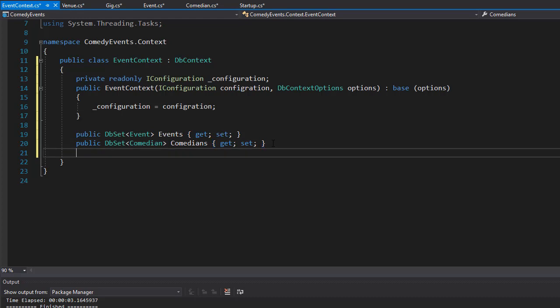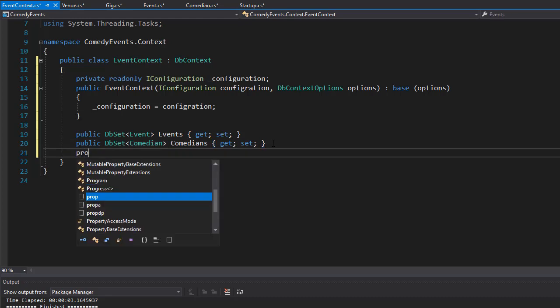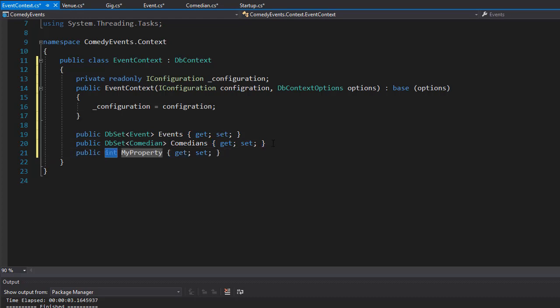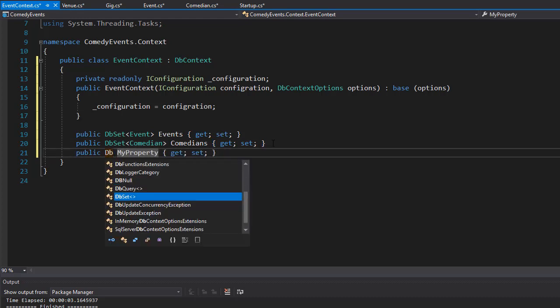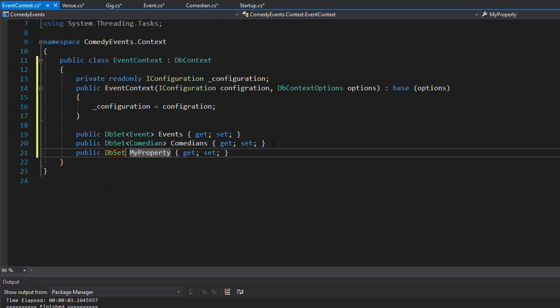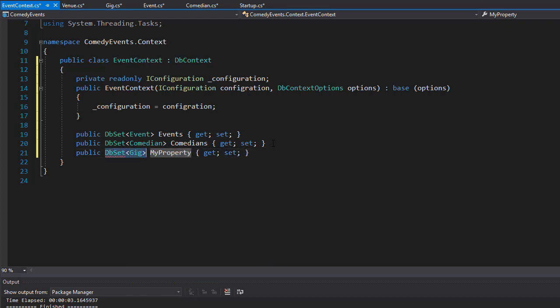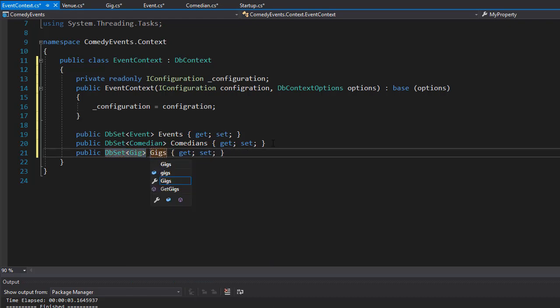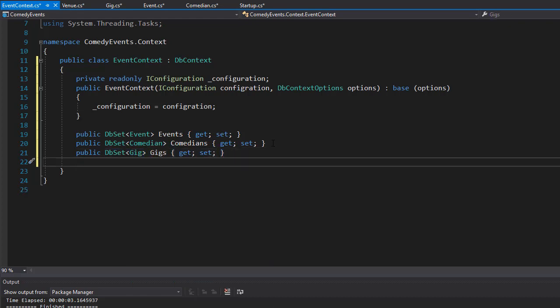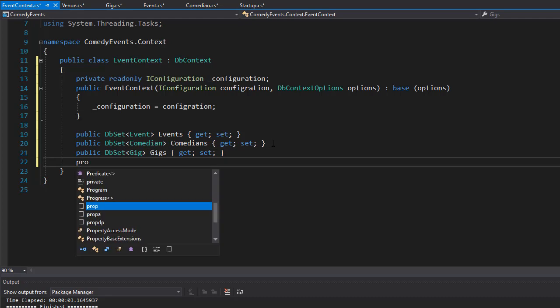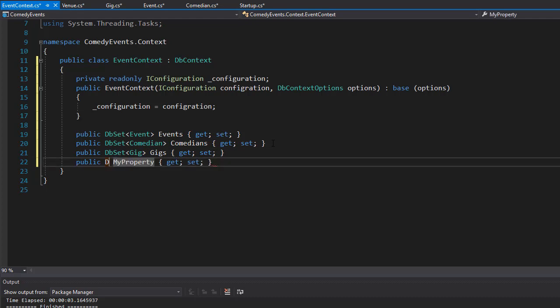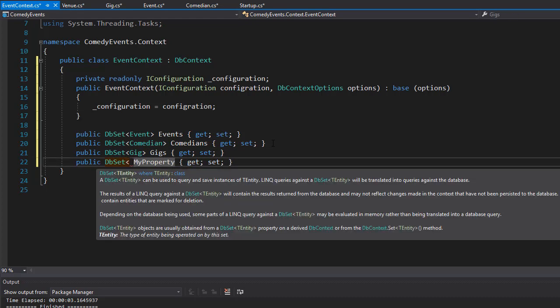It's going to be the next one for the Gig as well, so DbSet of Gig type, which I'll call Gigs. Finally, we'll have a DbSet for the Venue, and I'll call it Venues.